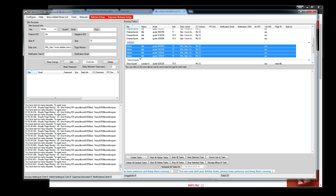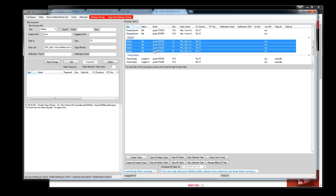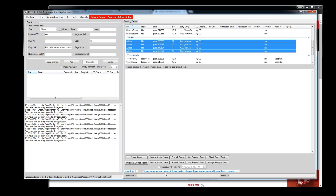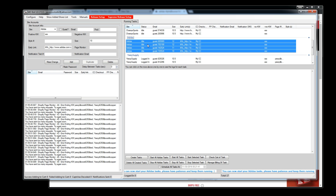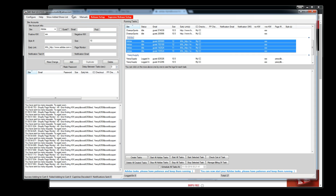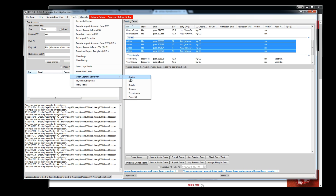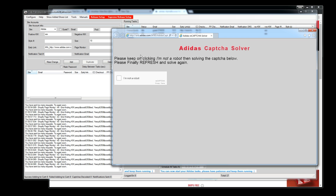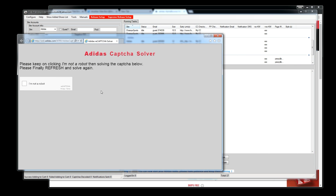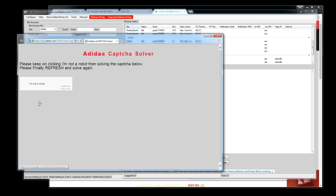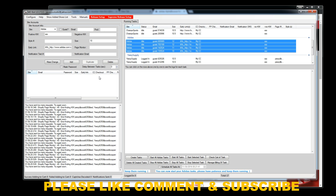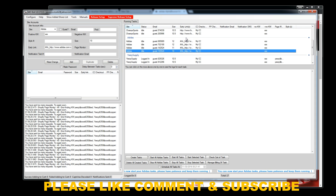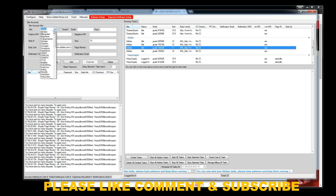You can start each Adidas task individually if you want. Usually they'll tell you when you can start — like 'you can now start your Adidas tasks, please have patience and keep them running.' But before or as soon as you start, you want to have your Capture page open. These are the sites that require the CAPTCHA. Just start solving away — keep solving captures. Right now the capture window isn't loading because of my internet, but normally you'll see a bunch of images to solve, and it'll send capture tokens to the bot so it can add to cart and check out.